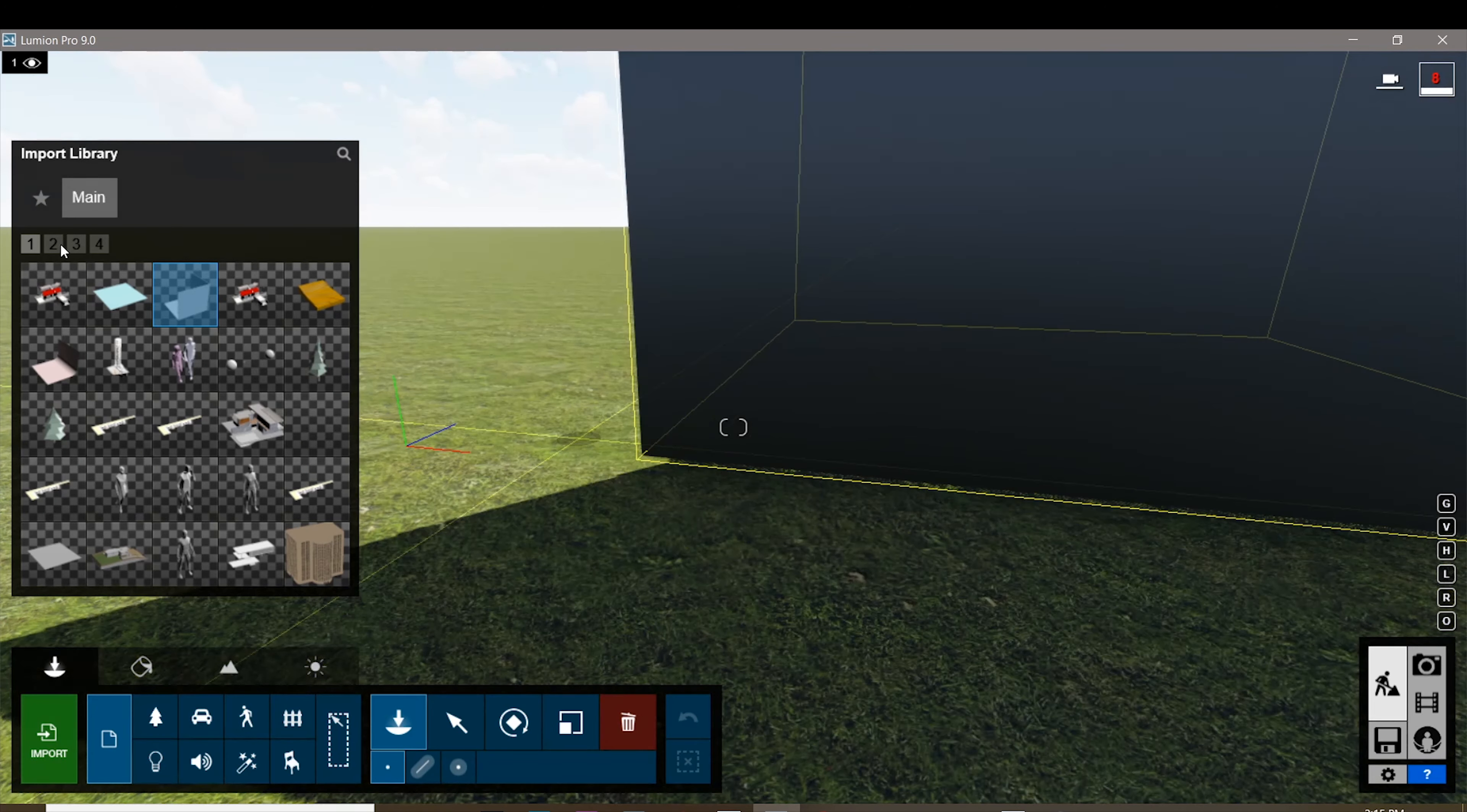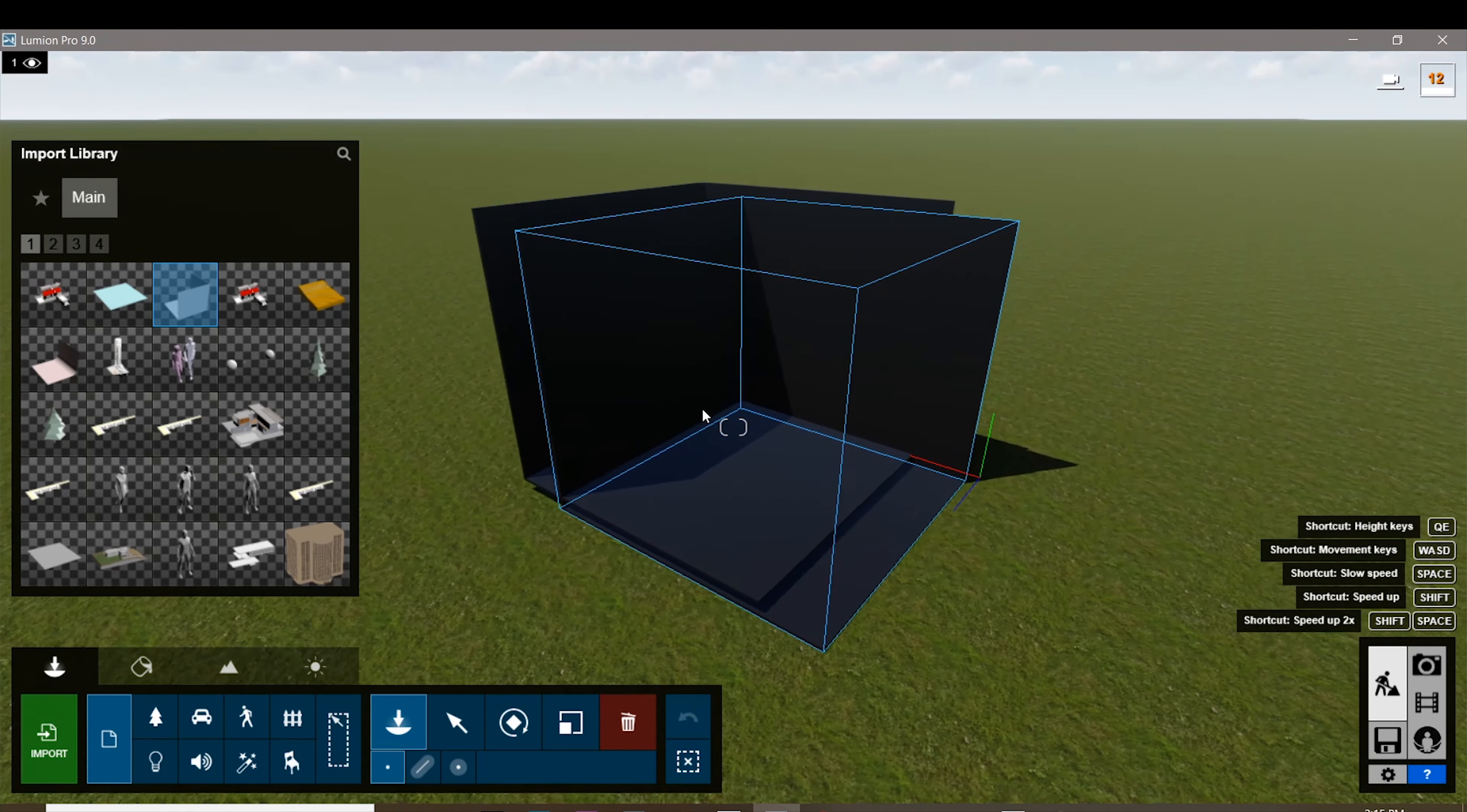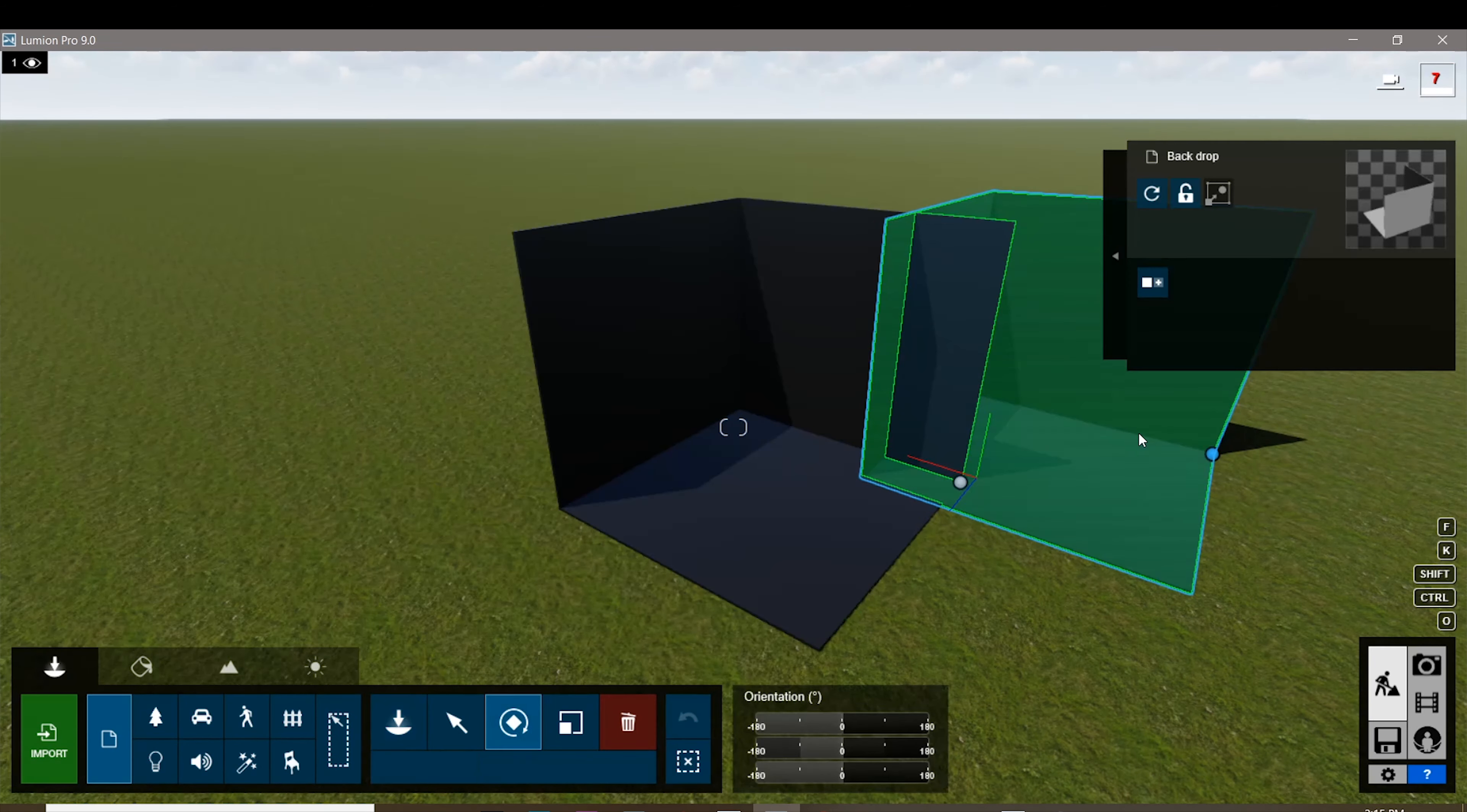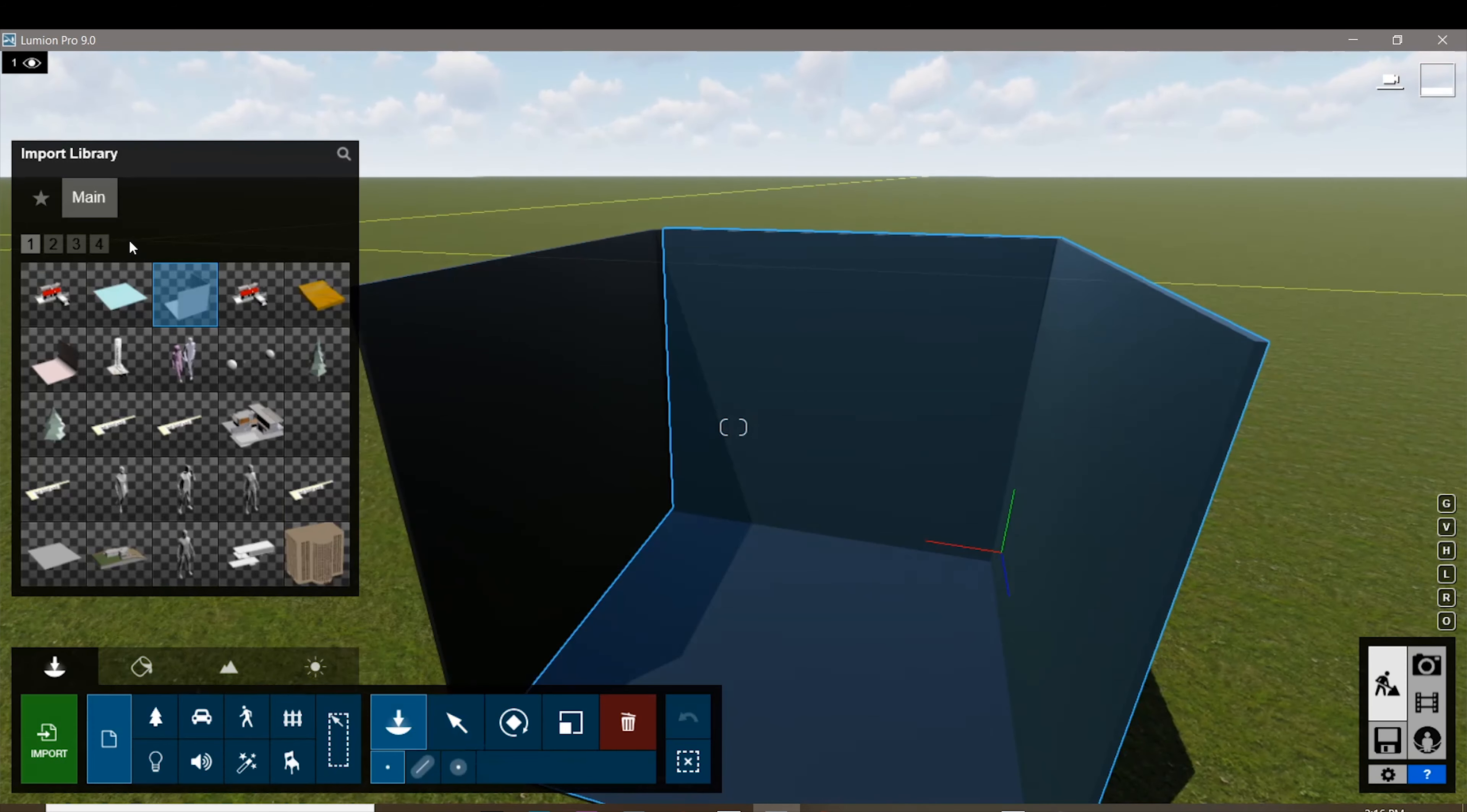Let's jump right into importing our models. First I'm gonna place the backdrop that I made in Sketchup. We're actually making a small studio like a micro studio for photo shooting, and I'm gonna place another one which I'm gonna rotate.